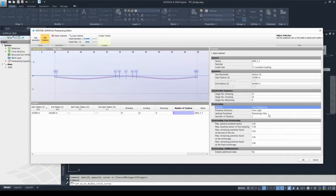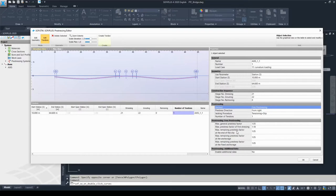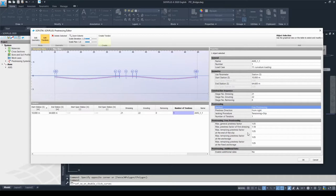If someone chooses the free prestressing method, the prestressing factors need to be set up wisely. These factors can be selected and set in the free prestressing chapter, such as the maximum general prestress factor, maximum prestress factor of first stressing, maximum remaining prestress factor at the end of the slip, and so on. If someone would like to use this type of prestressing method, please refer to the tendon manual for more information.